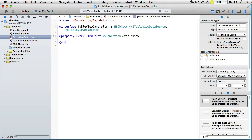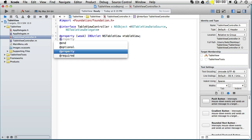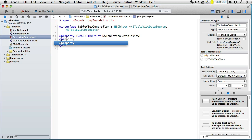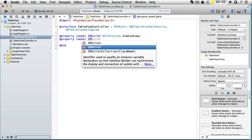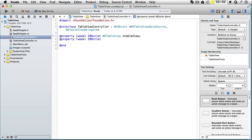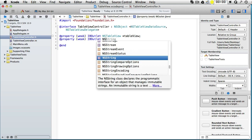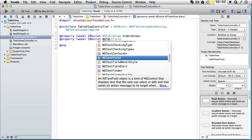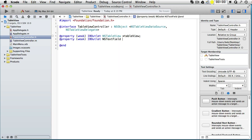We will also point to a text field where we can put the chosen row, so we have a property weak IBOutlet NSTextField. Let's call it textField.